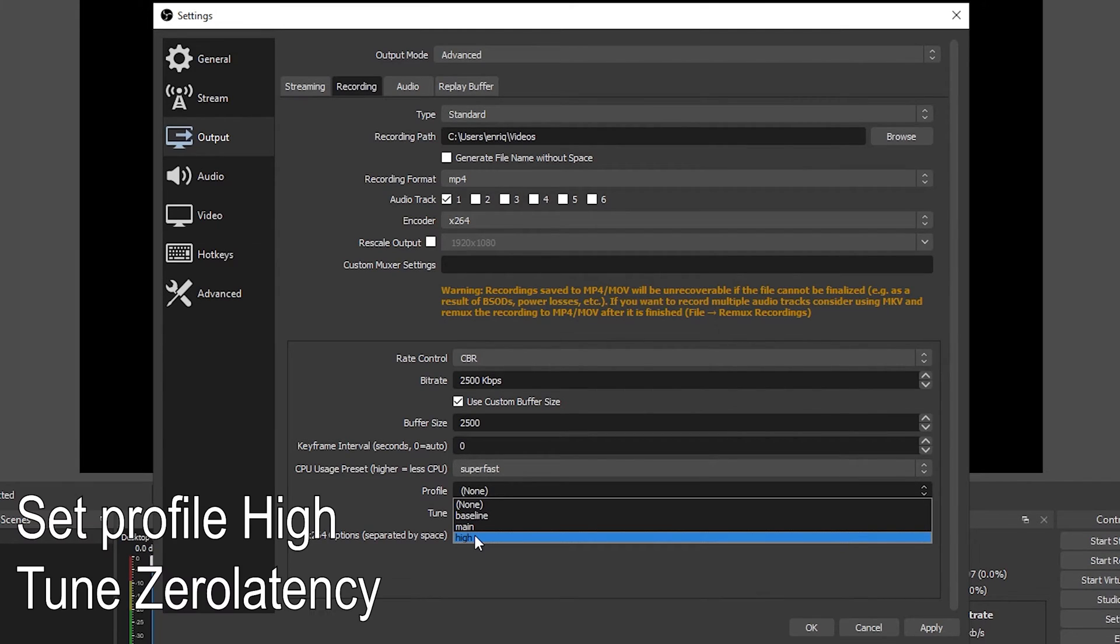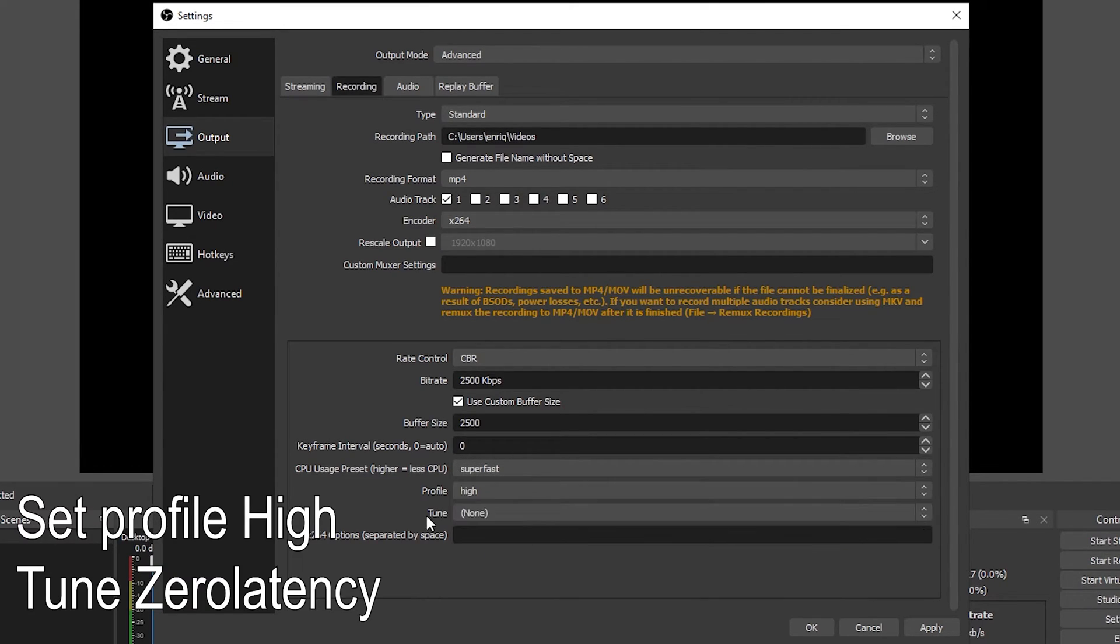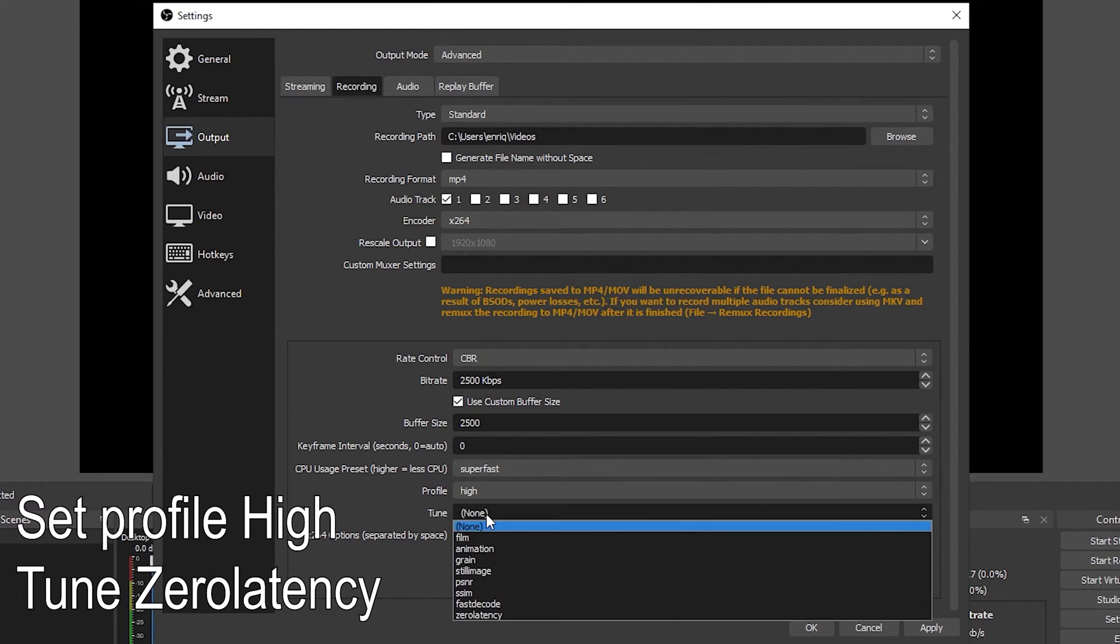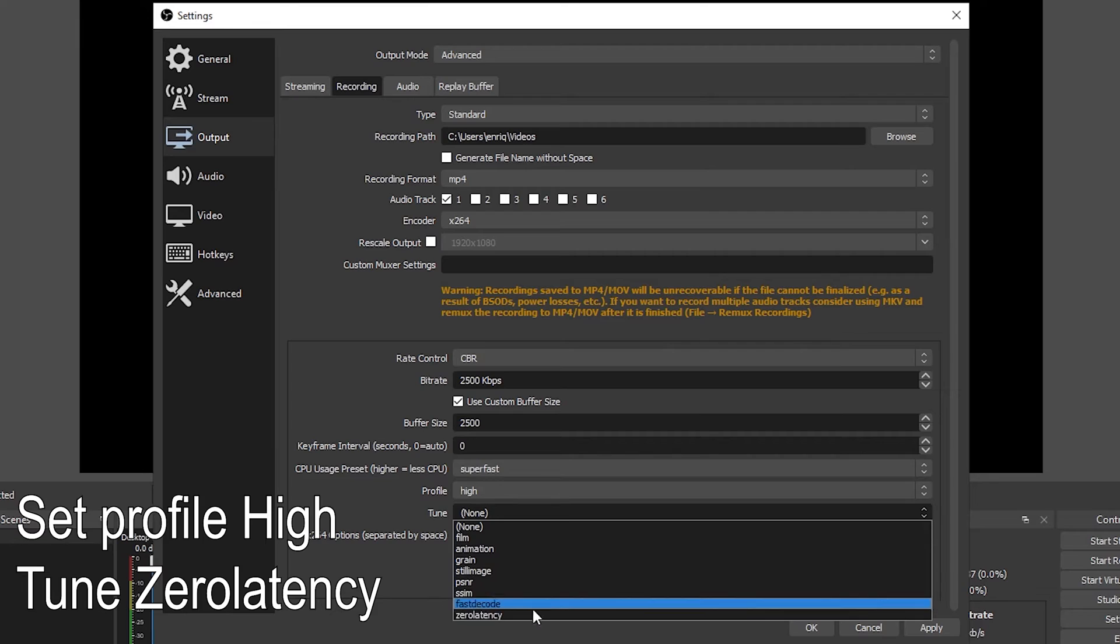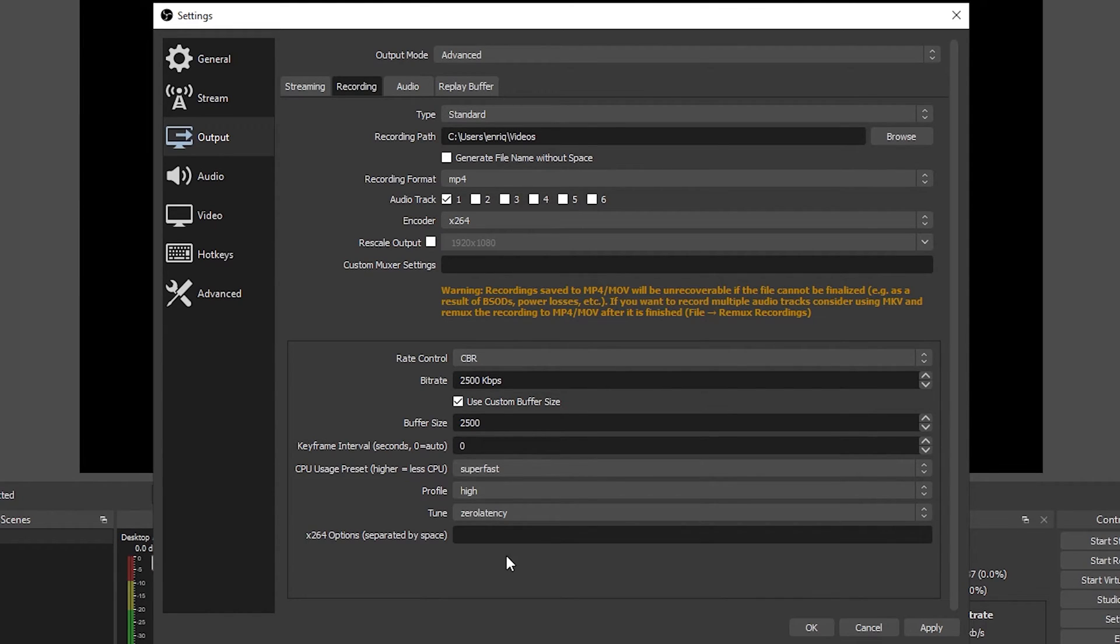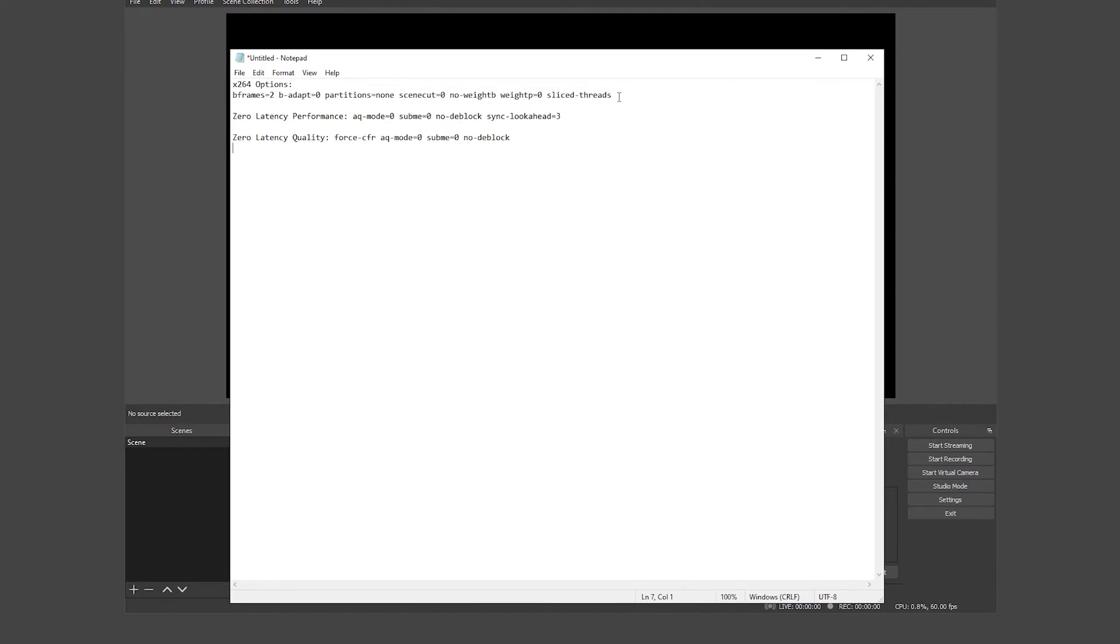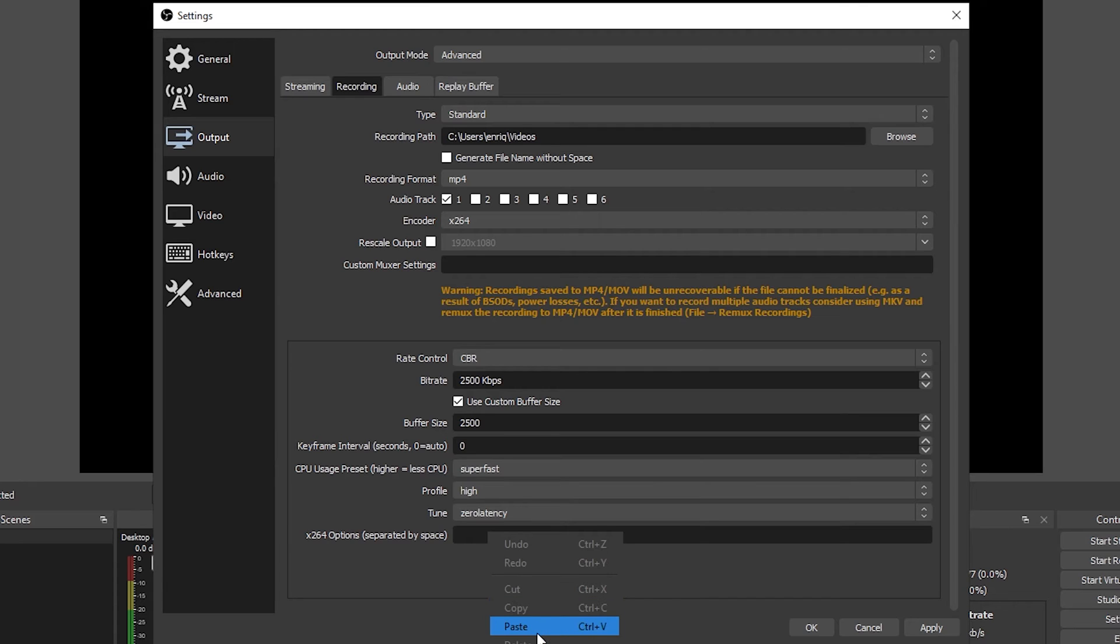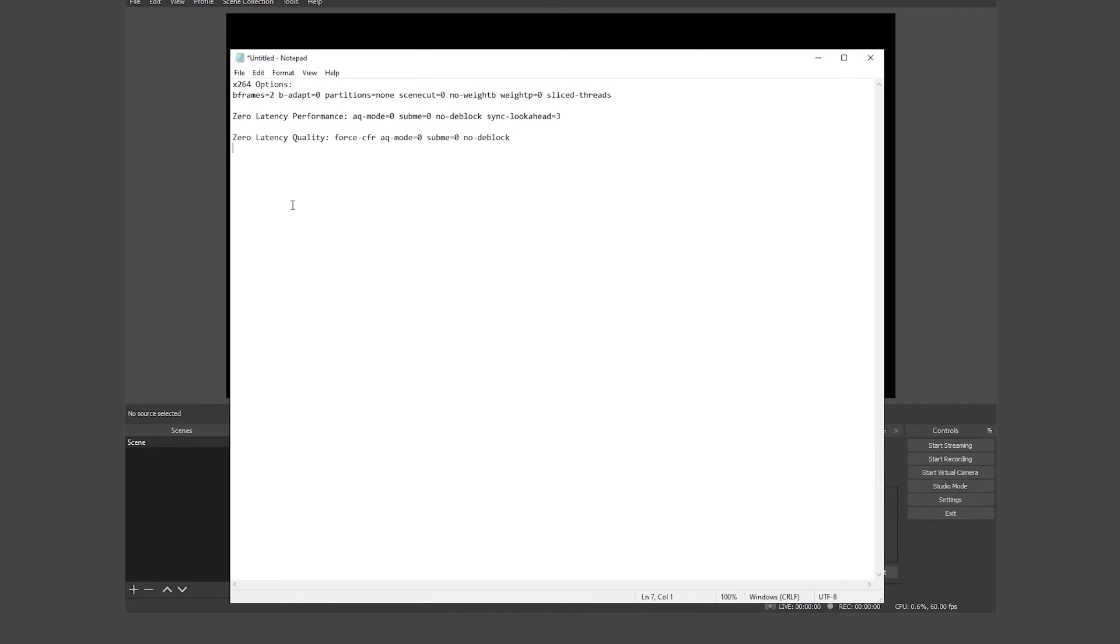Now in profile you want to set it to high and you want to set the tune to zero latency. For the next part I will post in the description of this video the best option that I have found to be used with the x264 encoder. You have to copy them and paste them into the options window inside of OBS. You want to copy this first line right here and paste it and now I'm going to let you guys with two options.